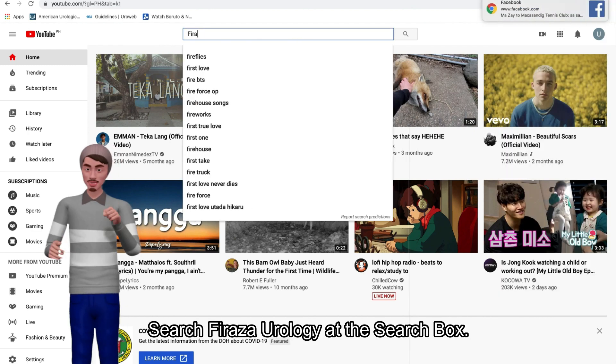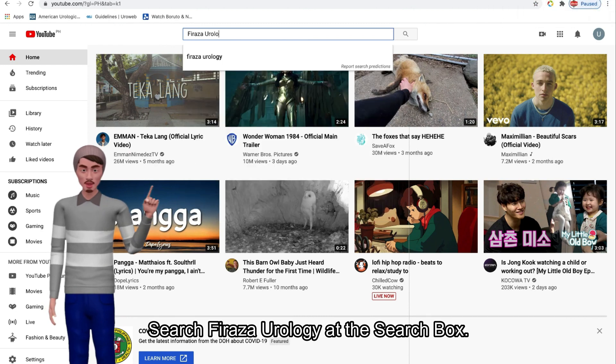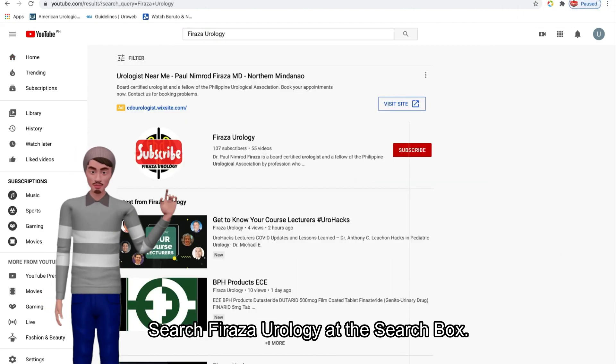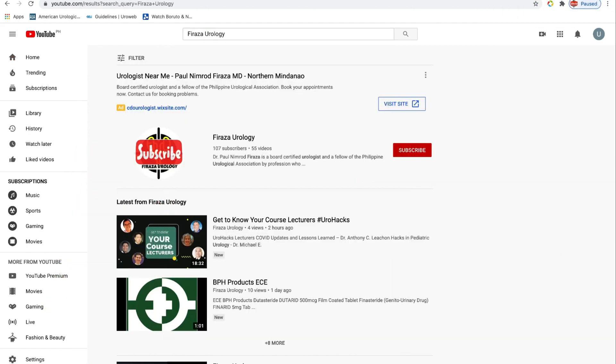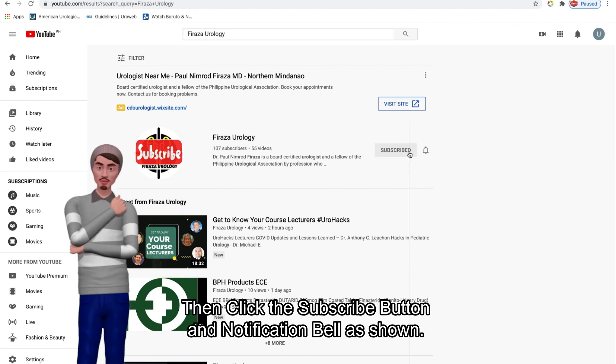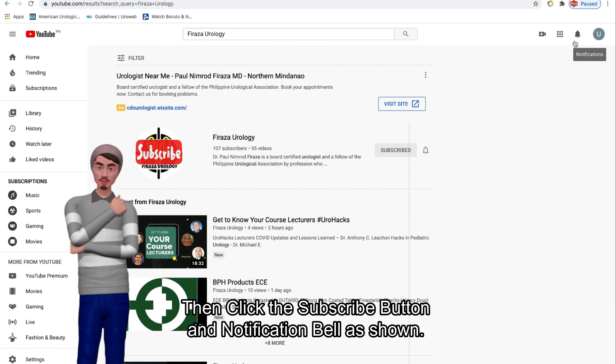Search for Raza Urology at the search box. Then click the subscribe button and notification bell as shown.